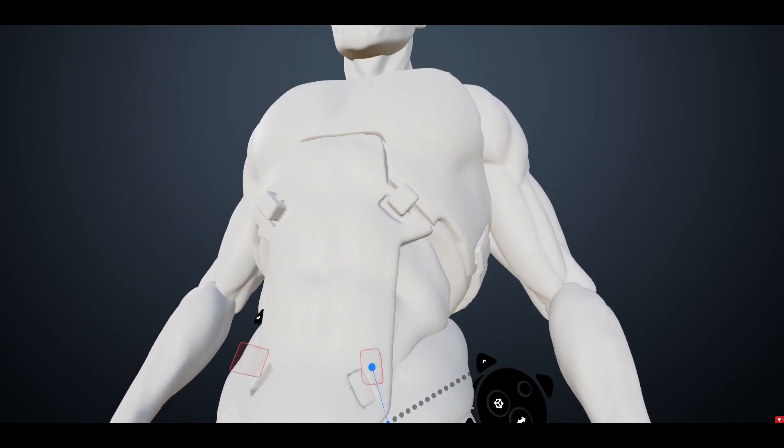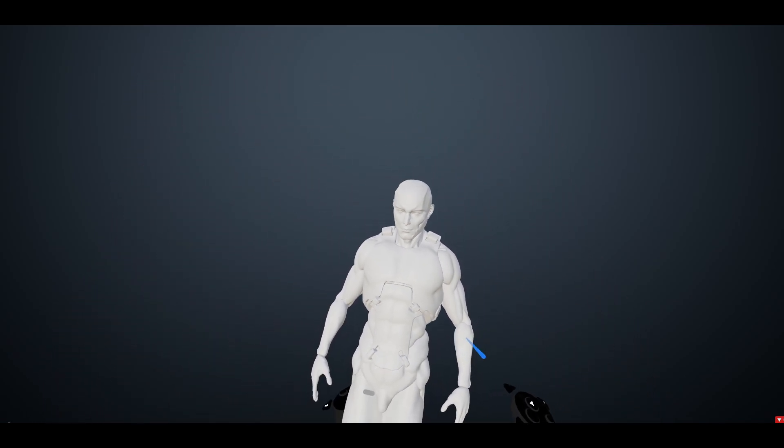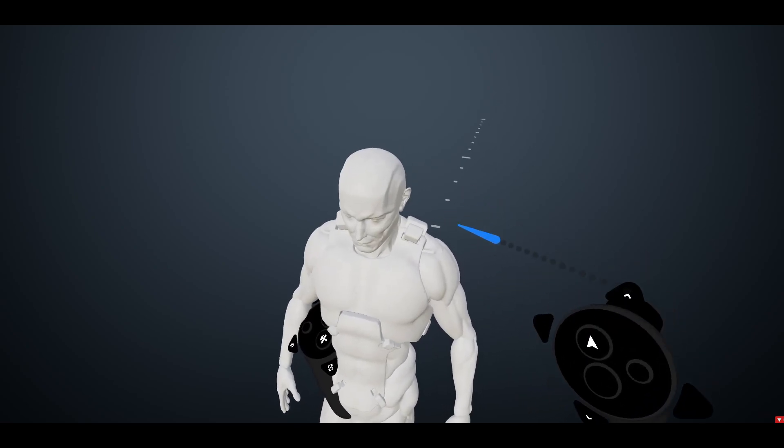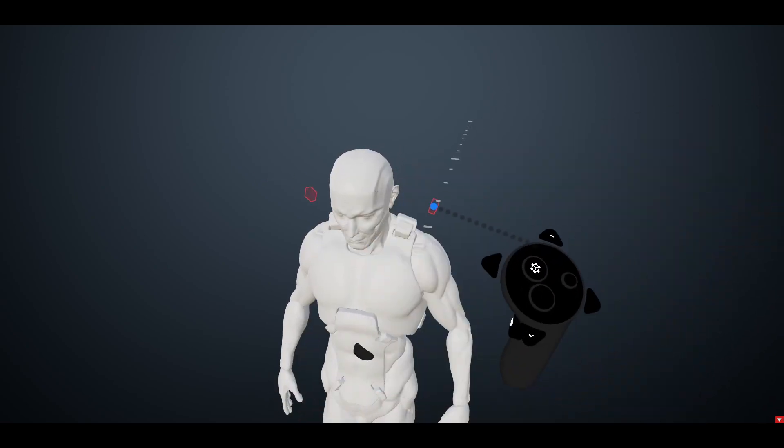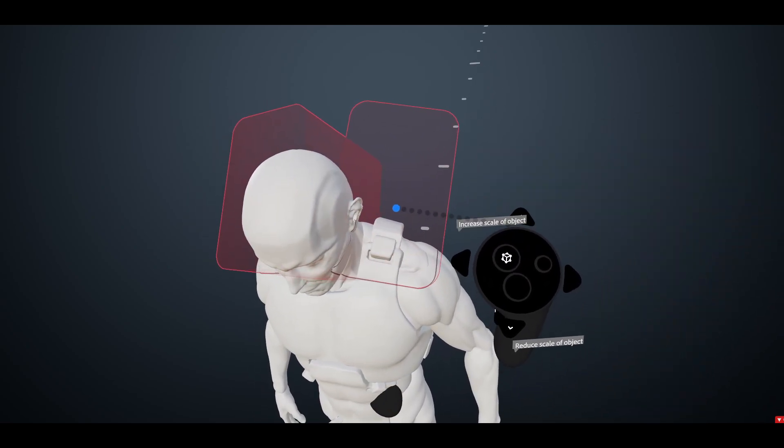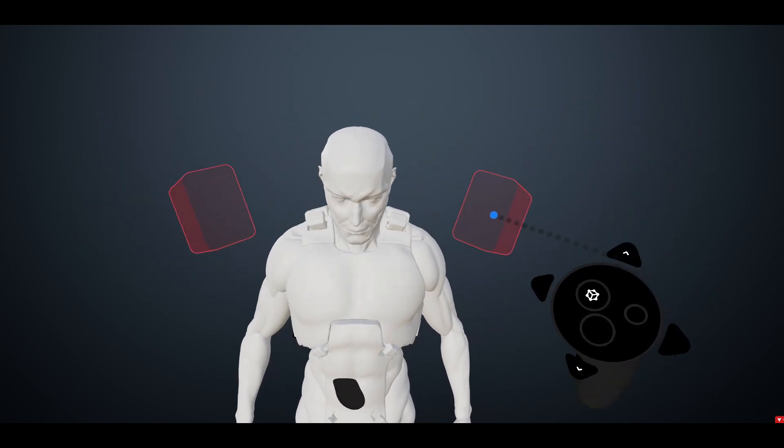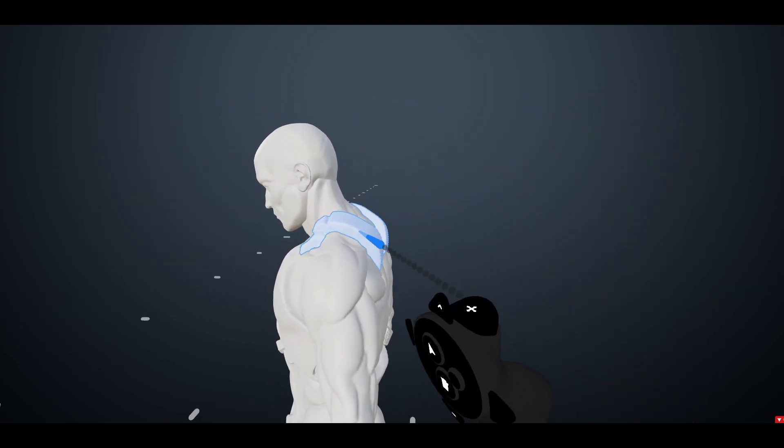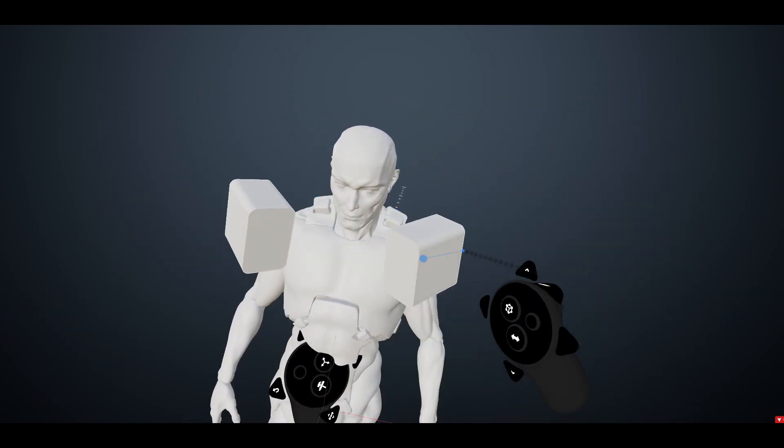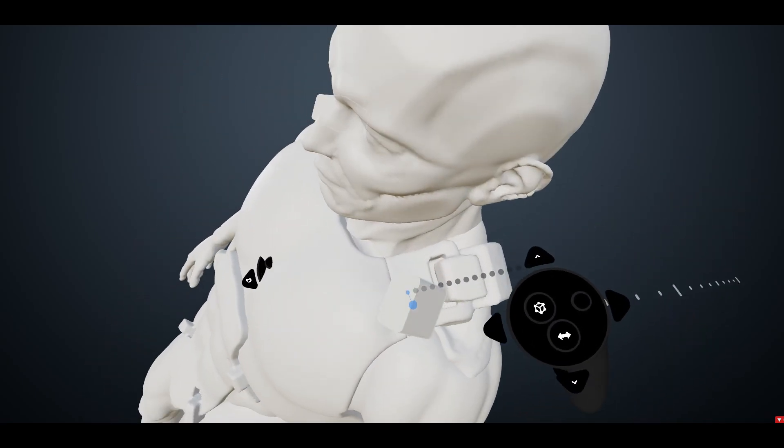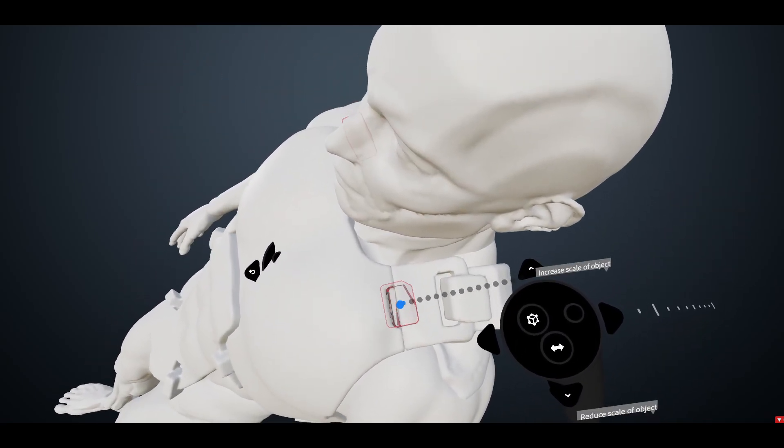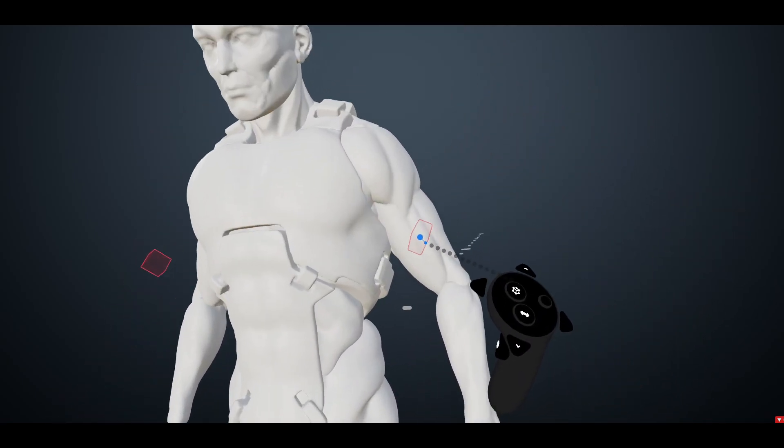You can do a whole character like that if you want, and use it in addition to the normal split too. If you don't need a crazy cut, that's just faster than clicking all the buttons for the booleans.